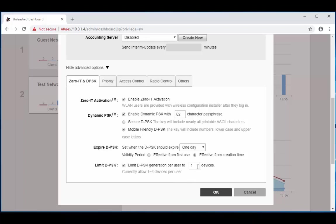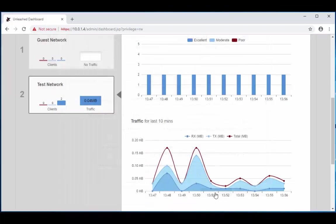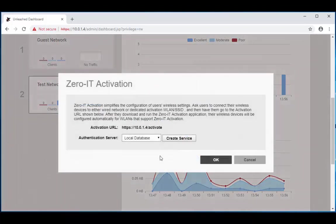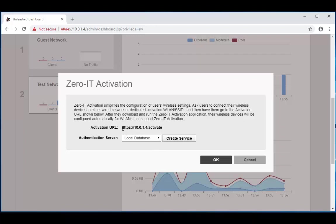So once you choose that and the user has been created for Brian, Brian is going to use this activation URL to download that wireless configuration. So he's going to go to https 10.0.1.4 backslash activate. And again, if you have a server, you're going to enter in that information here. So we're going to click ok.